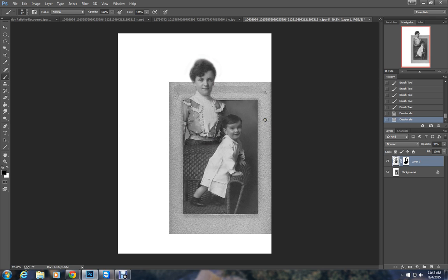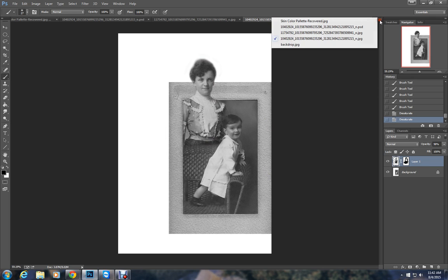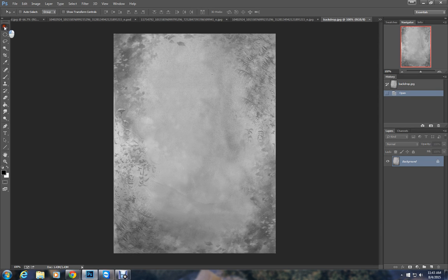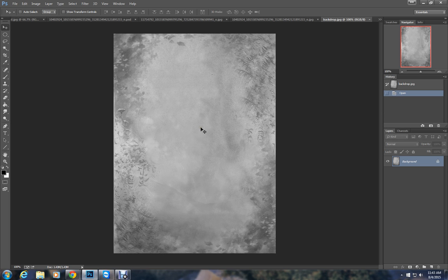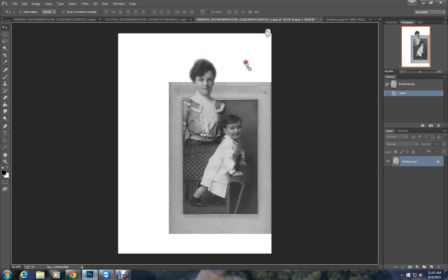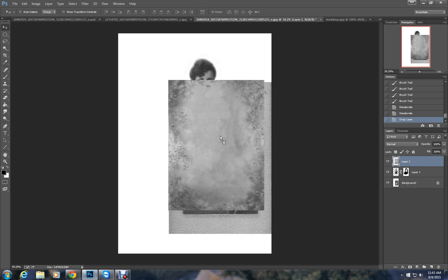Now I need some sort of a background. I have one open here. I got this from DeviantArt. They have a lot of free backgrounds. I'll switch to the move tool. Again just grab it and drag it until you get to the tab where your photo is. Drag it down here and drop it. This is way too small.